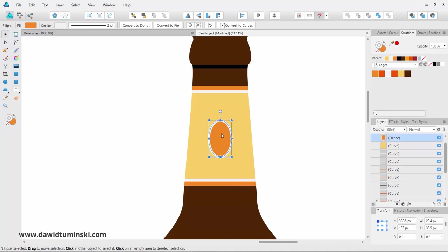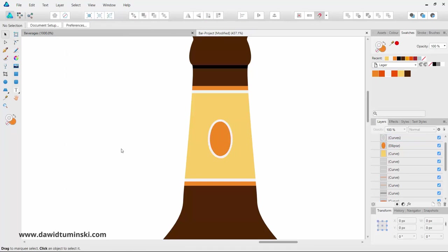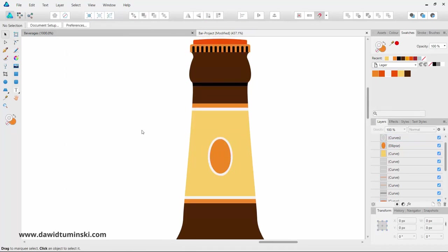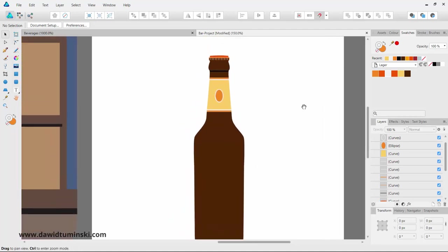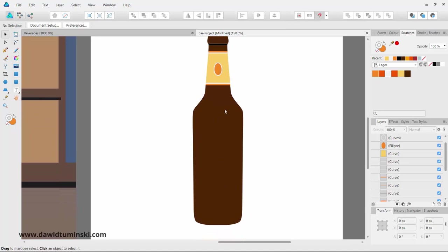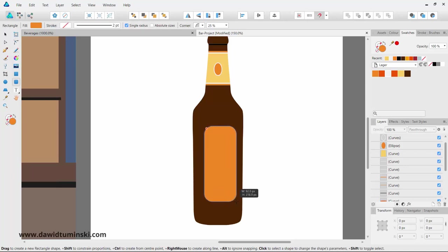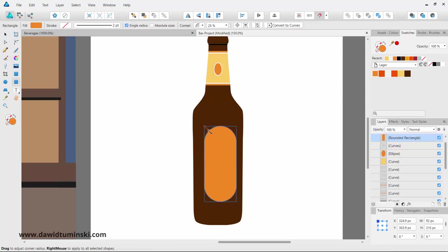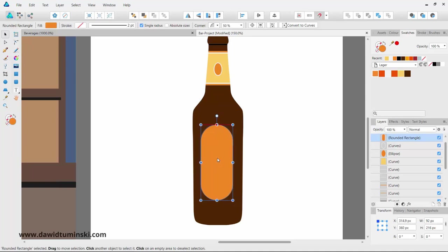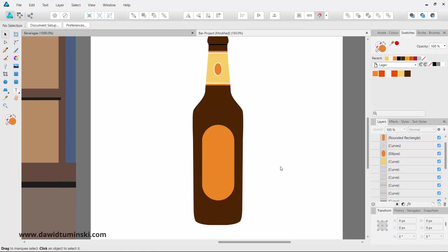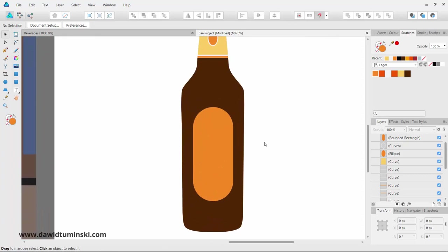We have the main bottle shape, the cap, and the first label. What's left is to add the main label. I don't need a stroke, so I'll get rid of it. I'll grab the Rounded Rectangle tool, create a rounded rectangle about this big, make it a bit more rounded, and bring it to the center of the bottle — we'll align everything to center properly later.